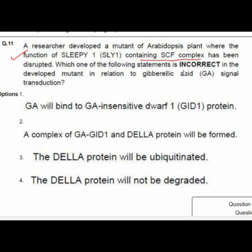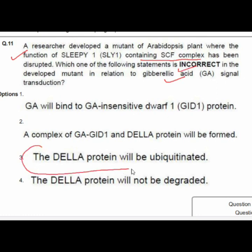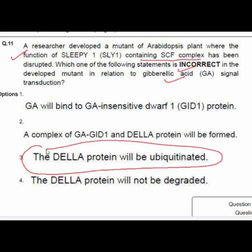Question 11 asks which statement is incorrect in a developed mutant. The answer indicates that the DNA protein will be ubiquitinated.